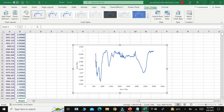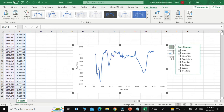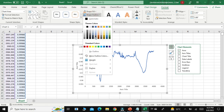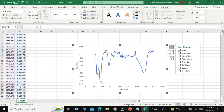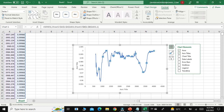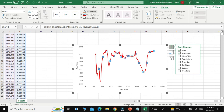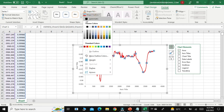You can change the color of this graph by selecting the graph, going to Format, then selecting 'Shape Fill' or 'Shape Outline.' Shape Outline refers to the outline of the graph box. If you want to change the color of the graph line, select 'Shape Outline' and choose any color you want, such as black or red.